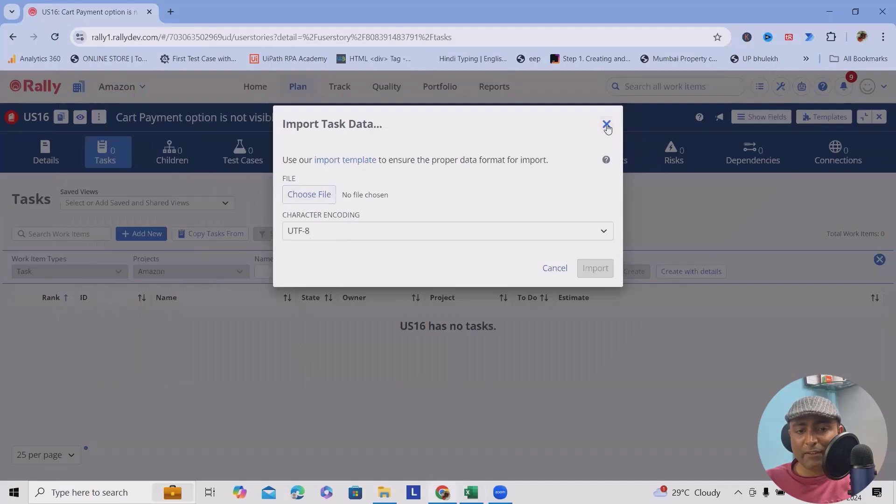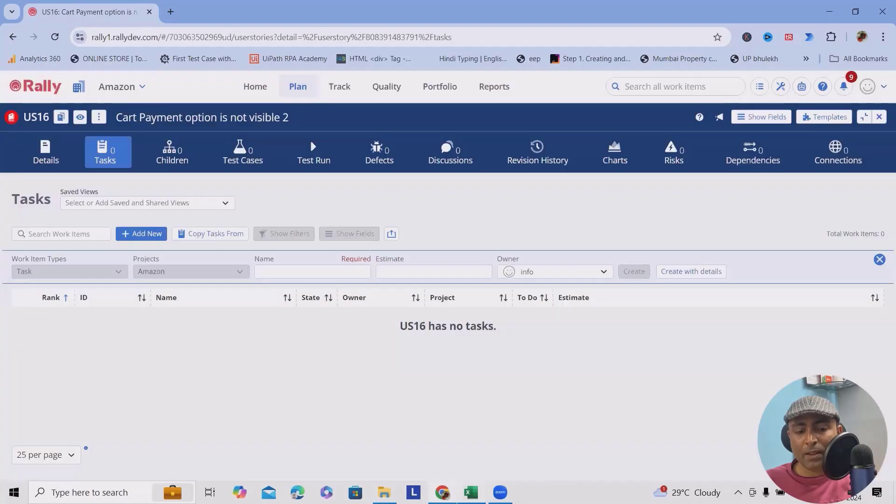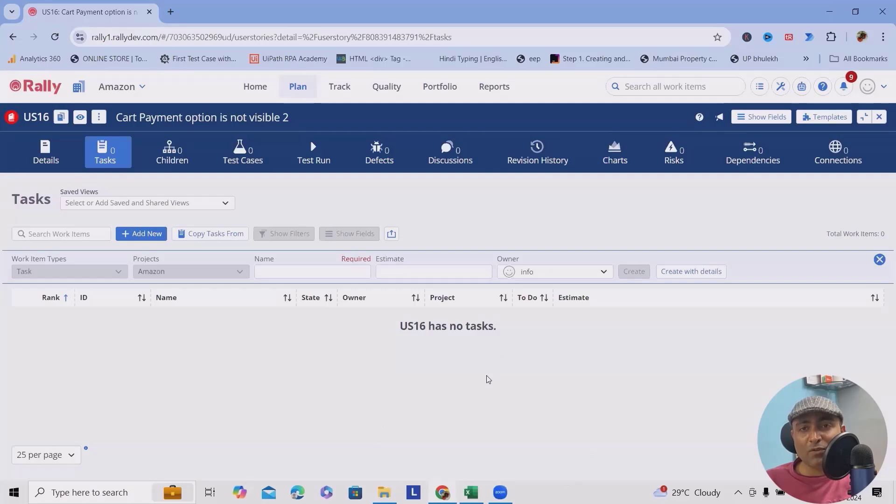First let's create it, then I will explain each of the fields where it looks.